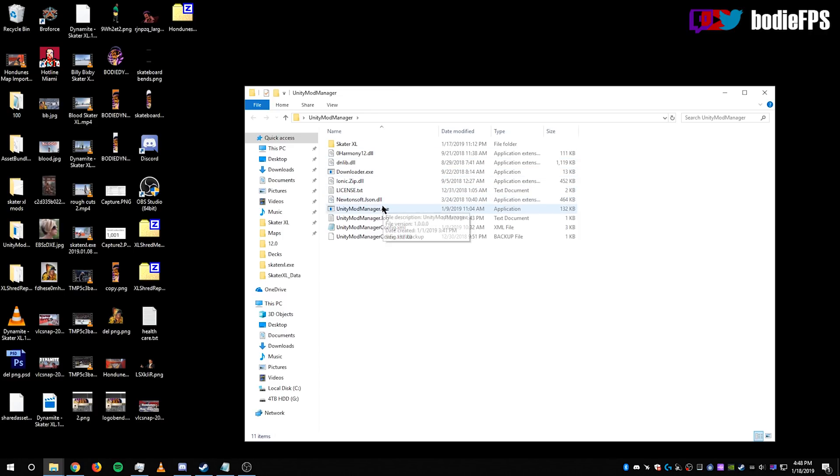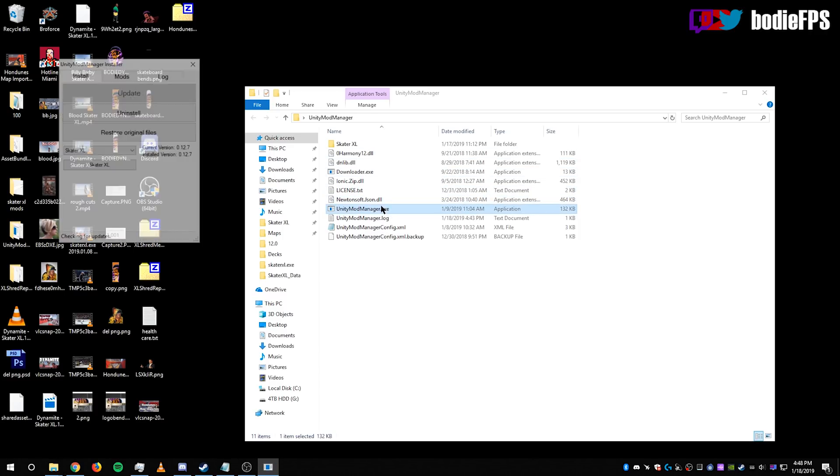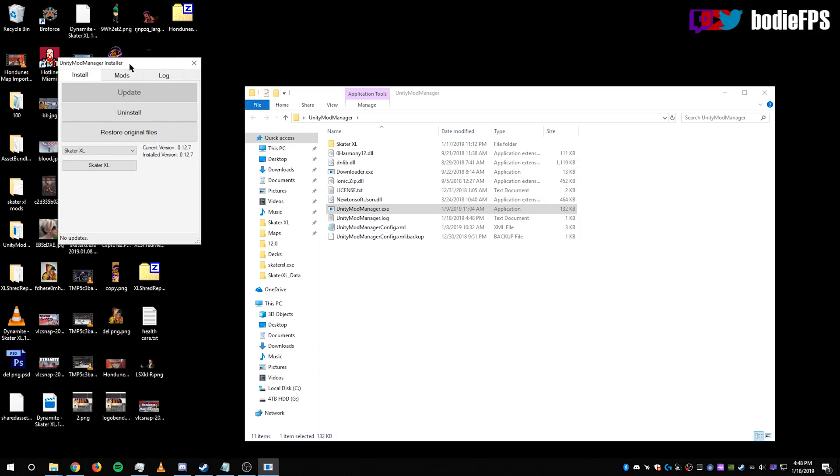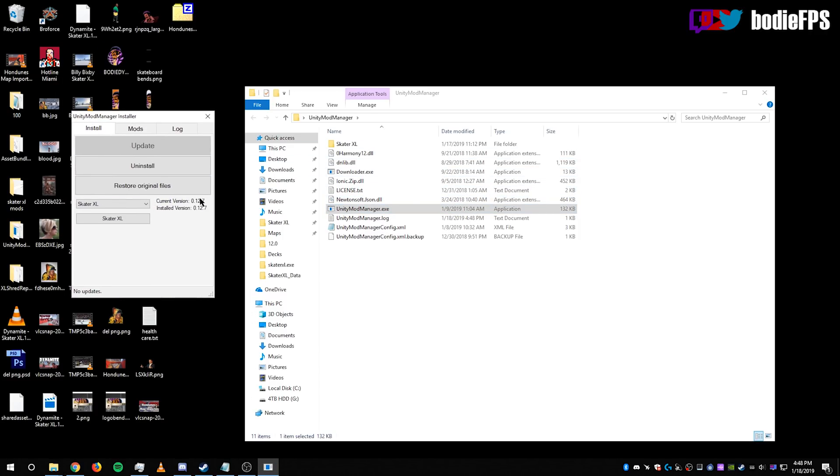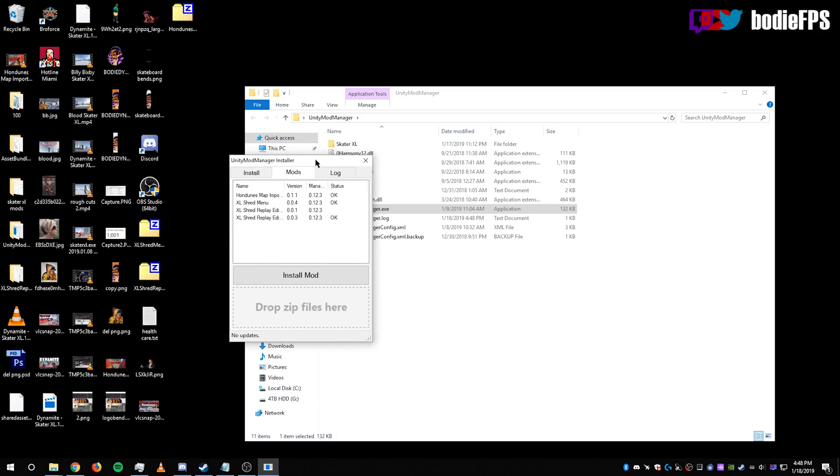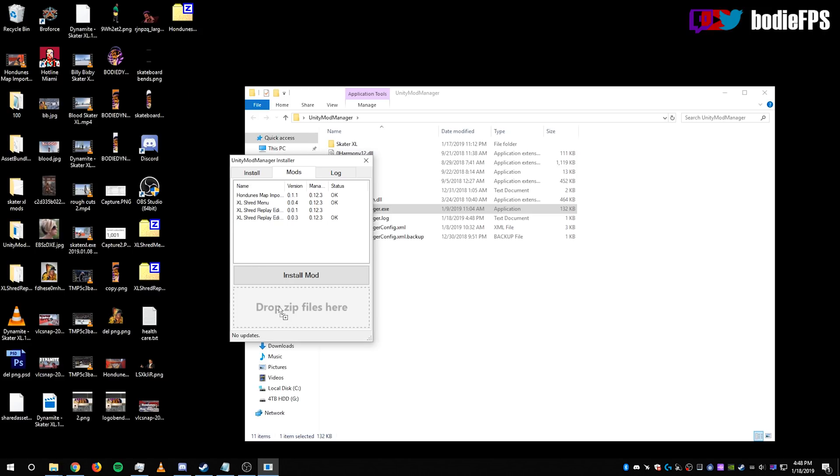And after you install that, run it. Make sure you're on the current version, 12.7. Head over to Mods. Now you're just going to want to drag and drop the Handun's Map Importer zip right over to where it says Drop Zip Files here.